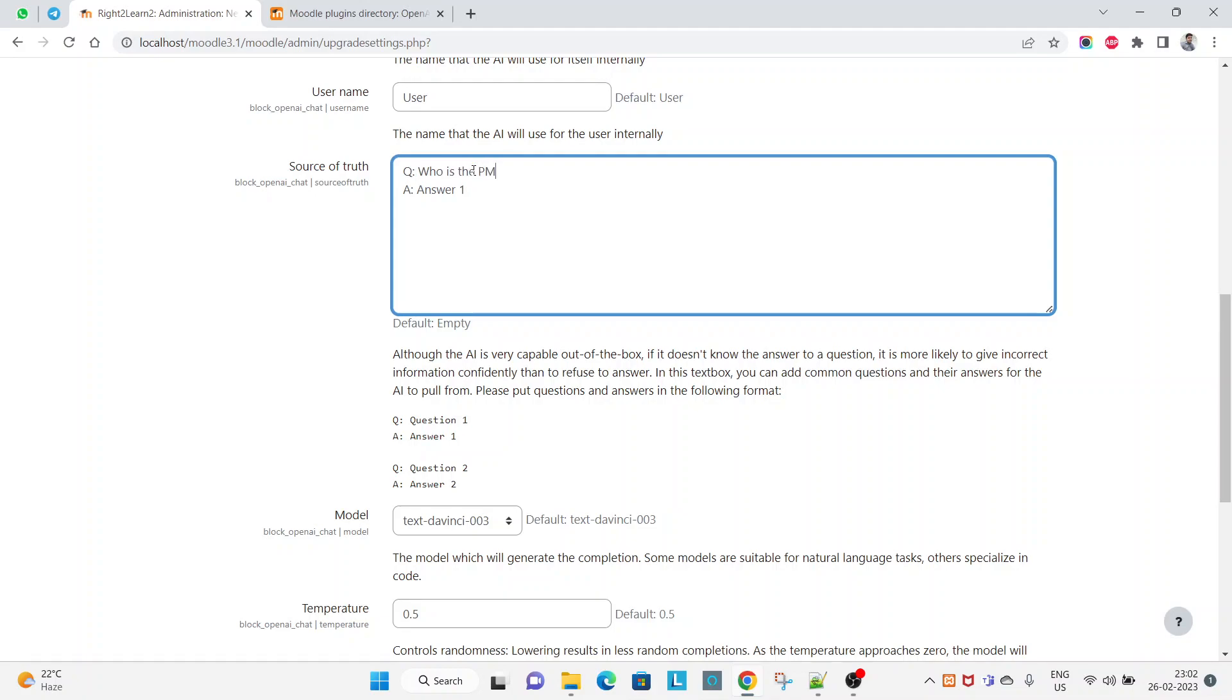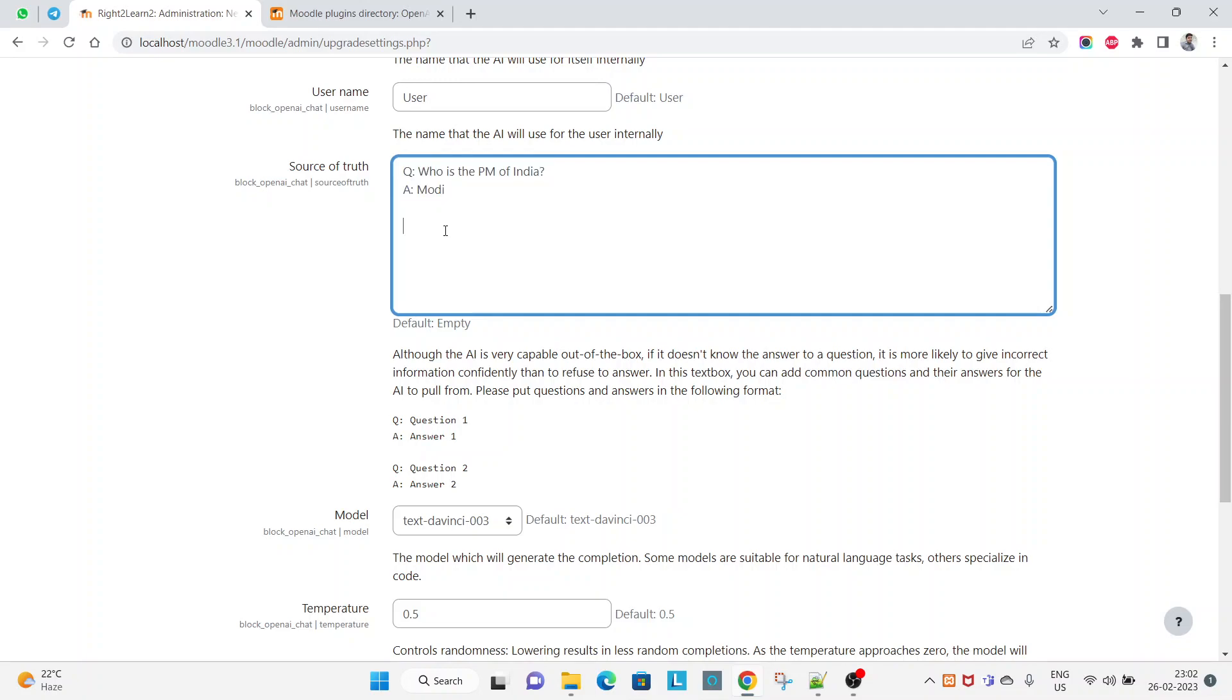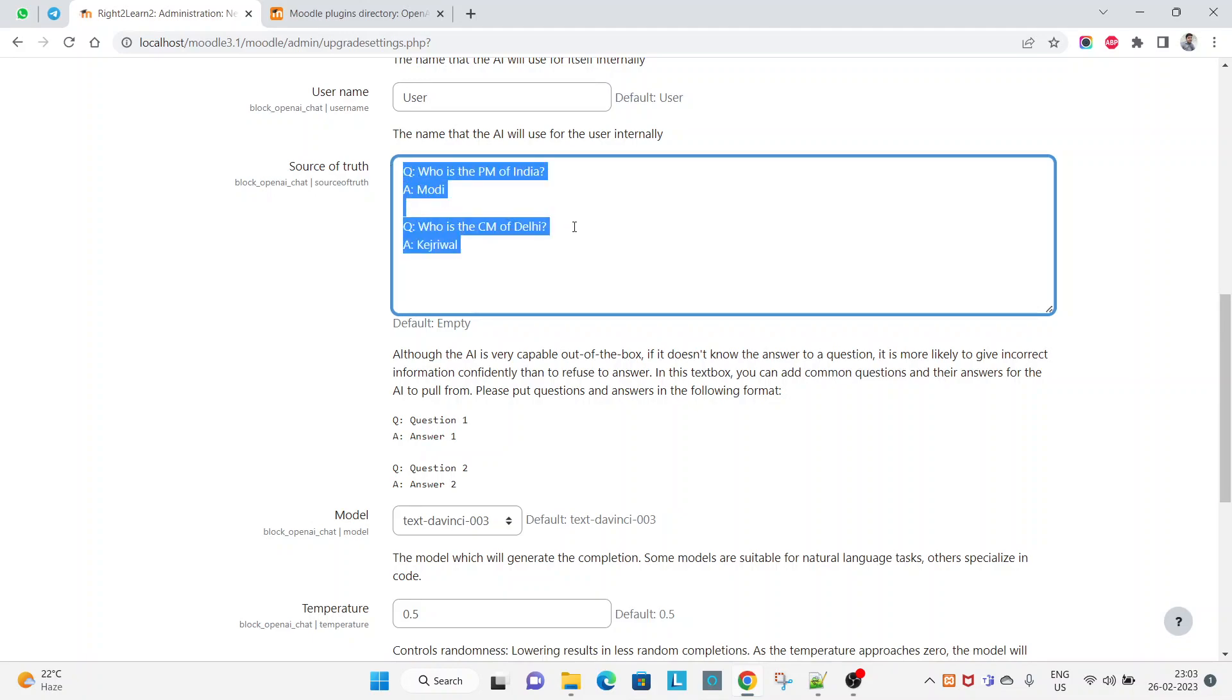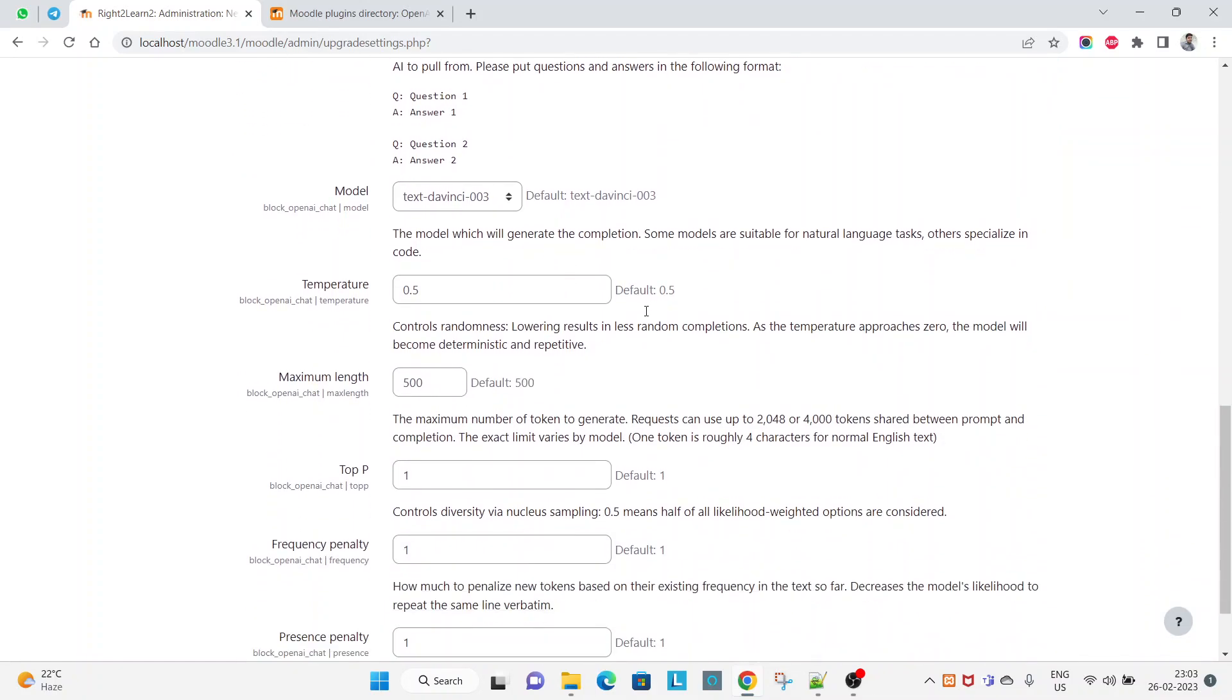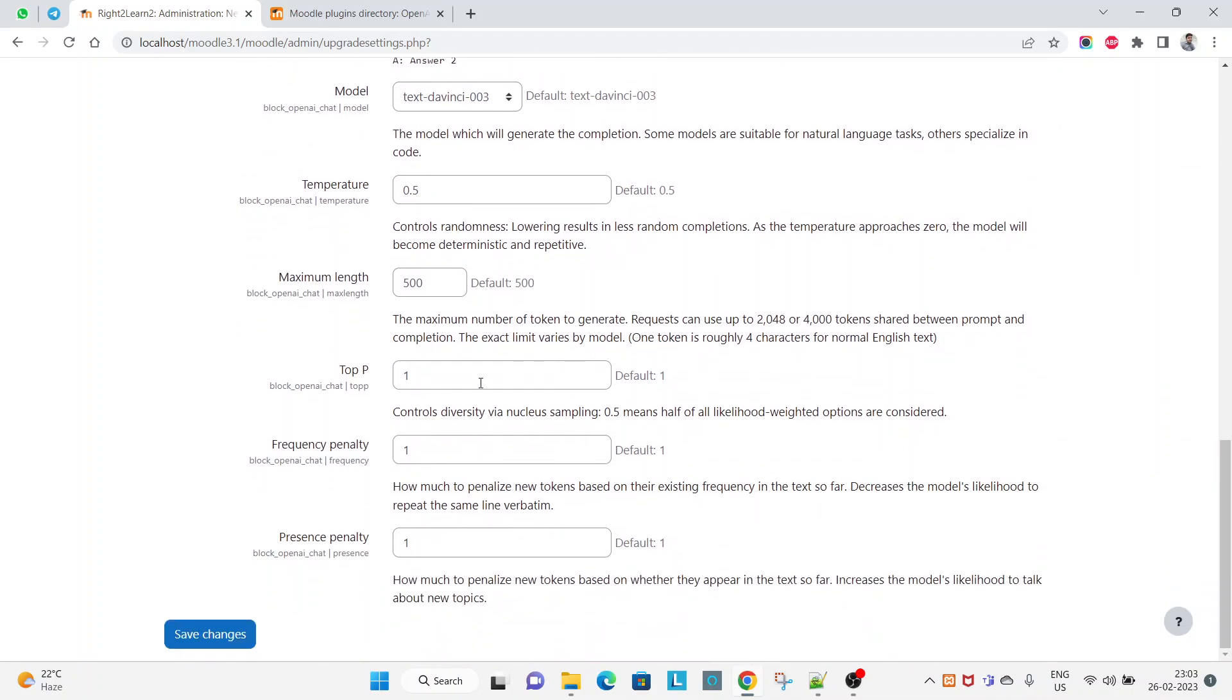Let's provide a very short answer: Modi. So this way you can type like CM of Delhi. This way you can add any number of questions and answers for that question.